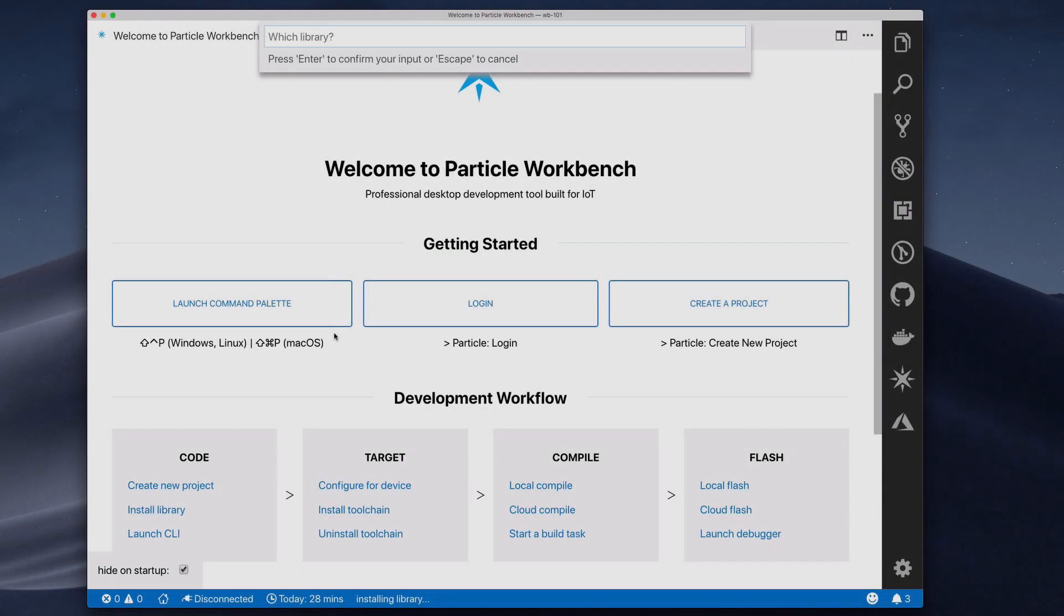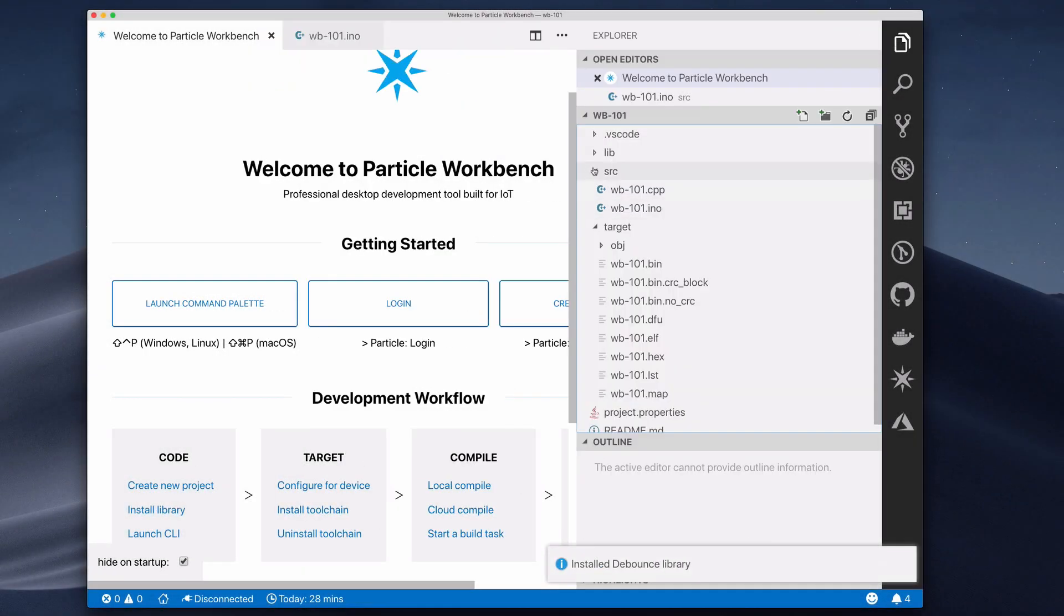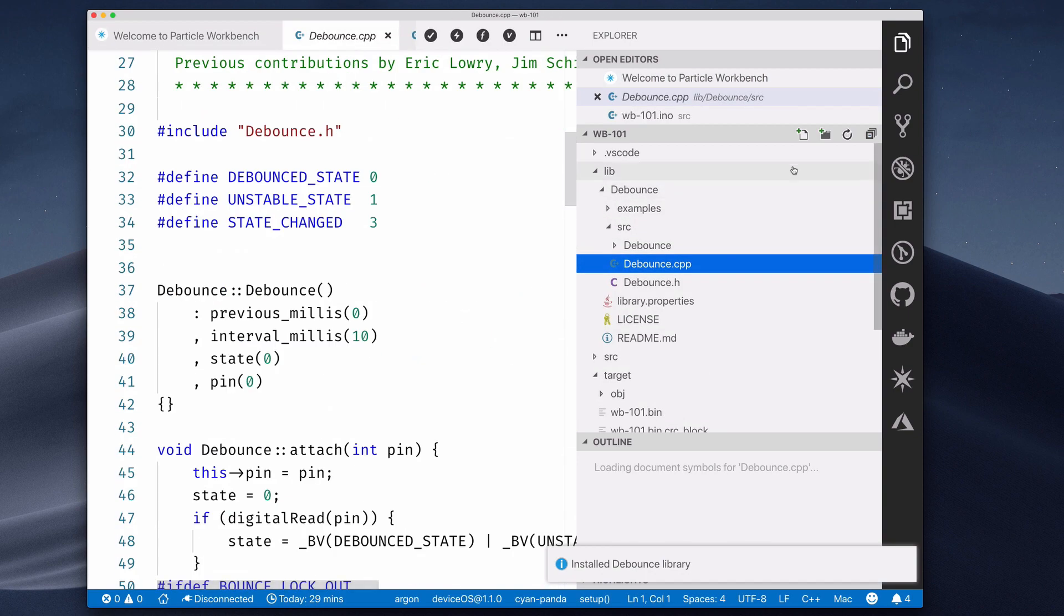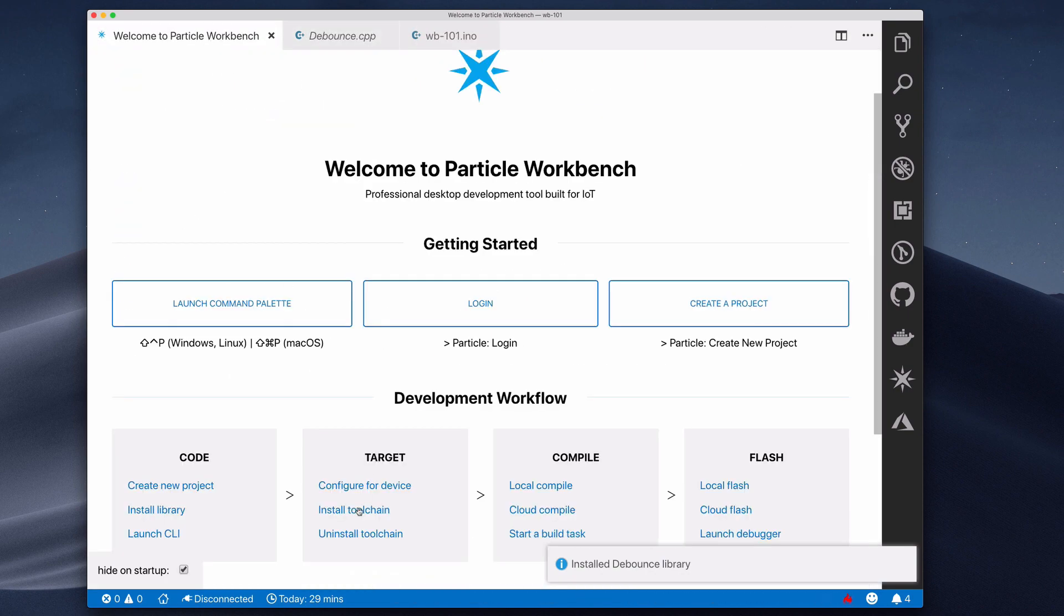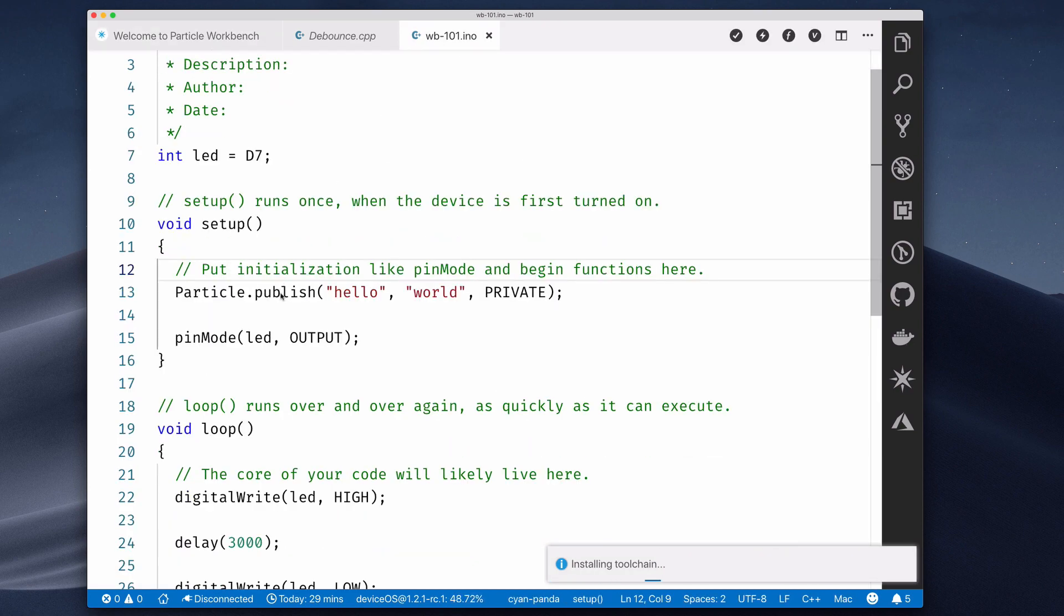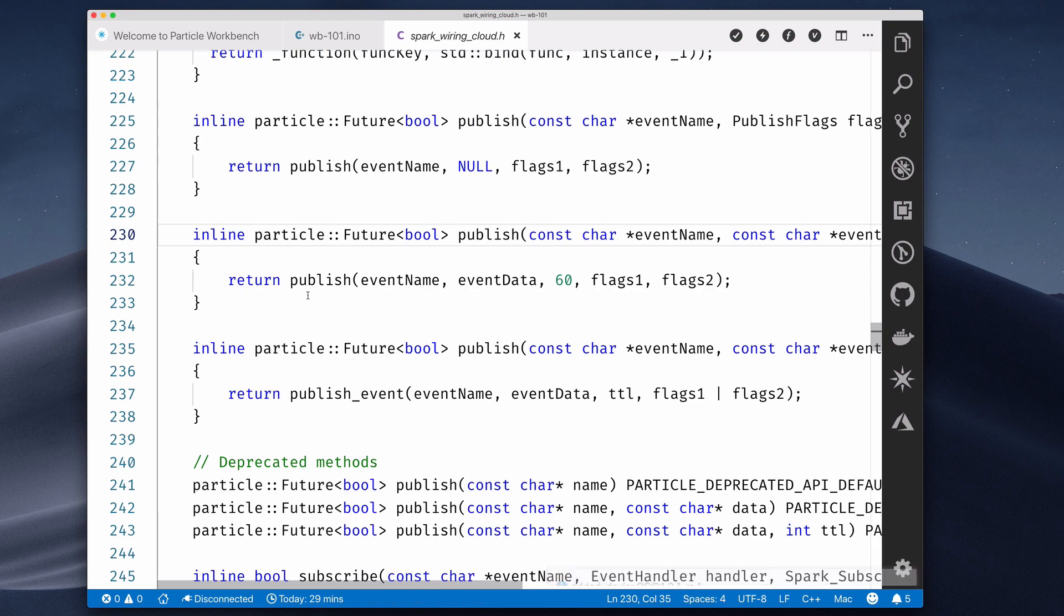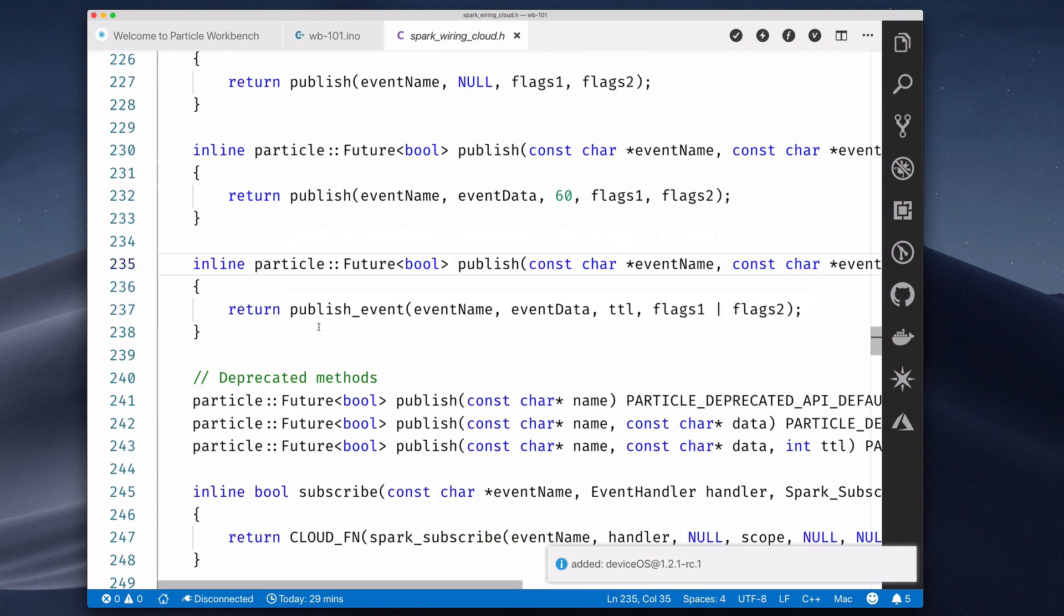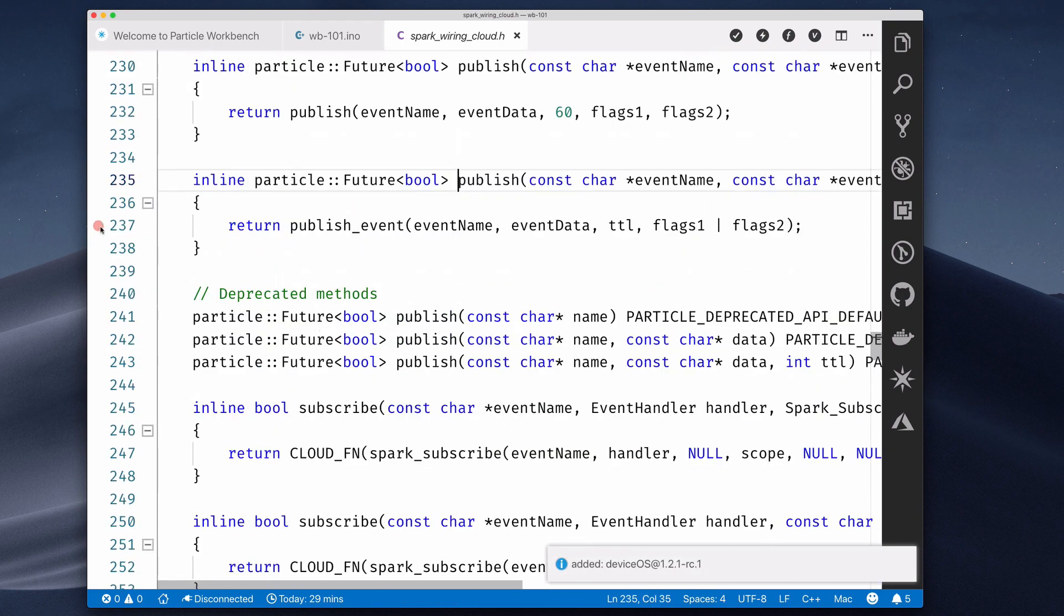Particle Workbench is a robust, local integrated development environment for firmware development and debugging. It provides all of the tools, libraries, and extensions you need for IoT development. And because Workbench is built on Visual Studio Code, you get all of the features available in the world's most popular cross-platform text editor.